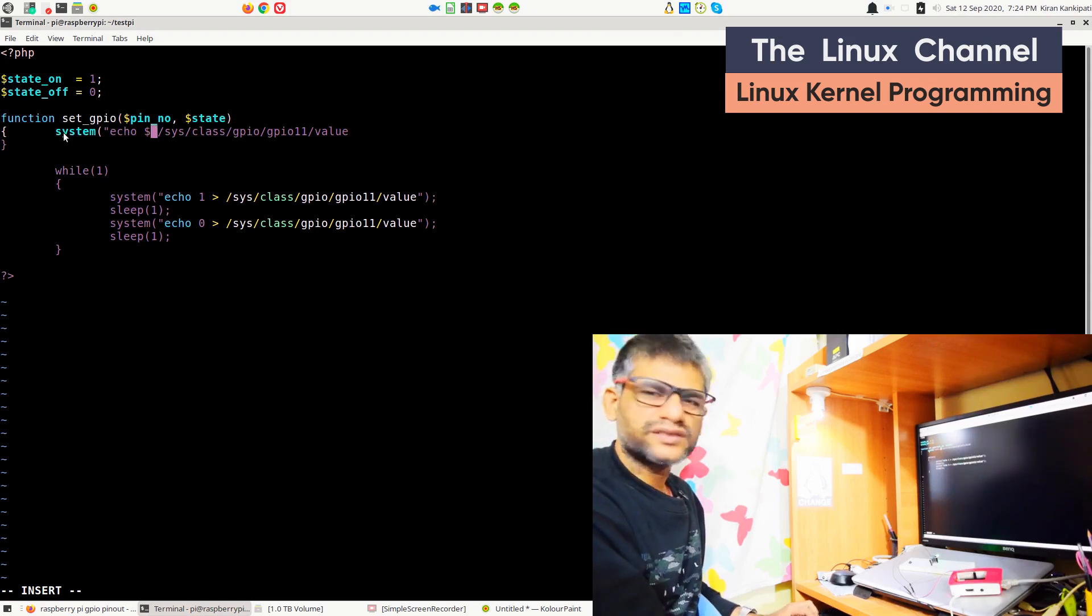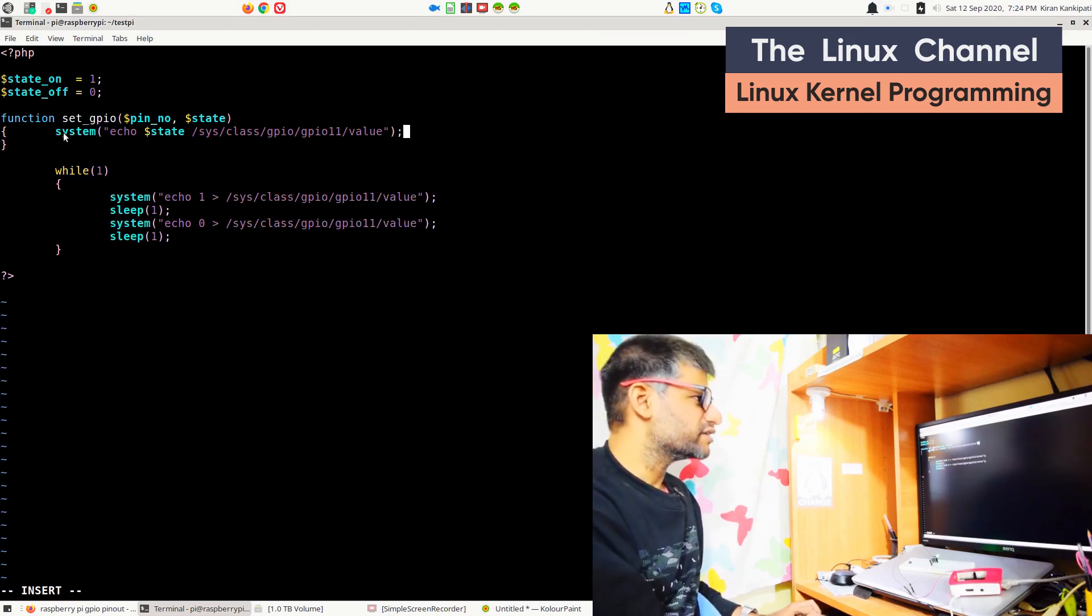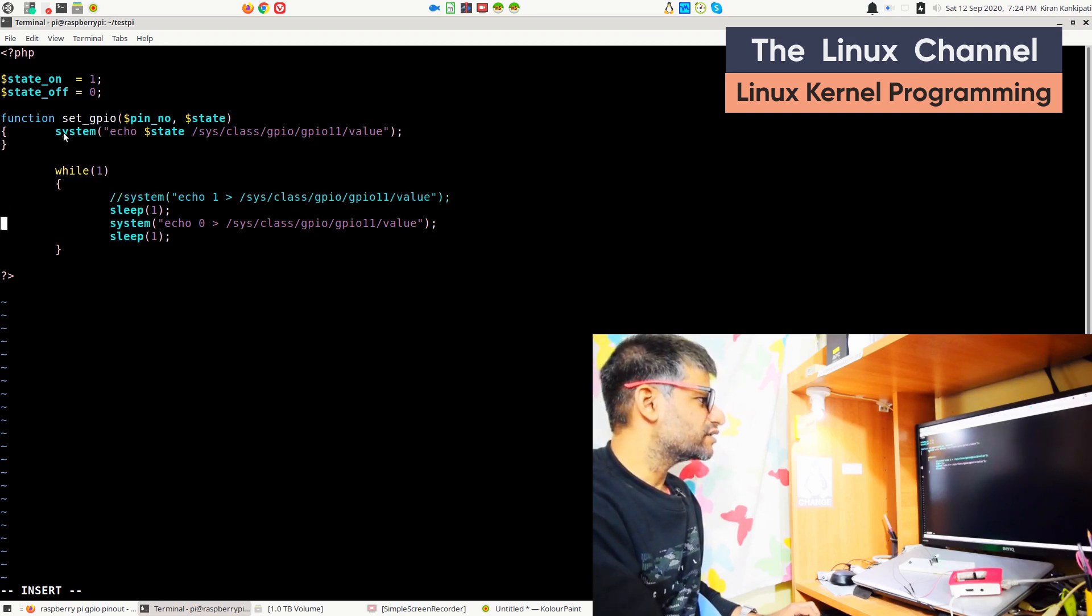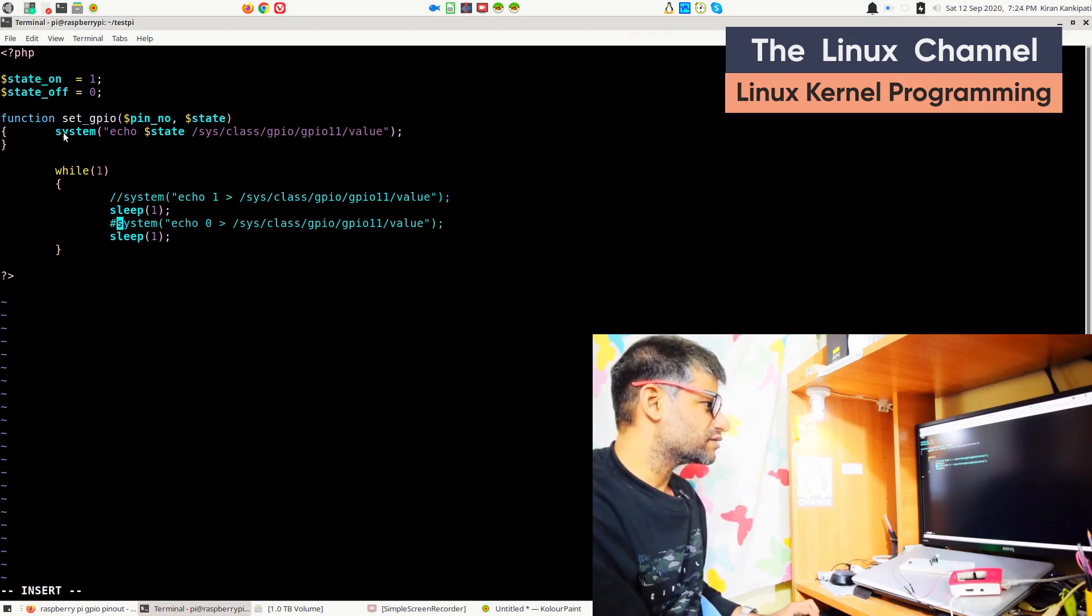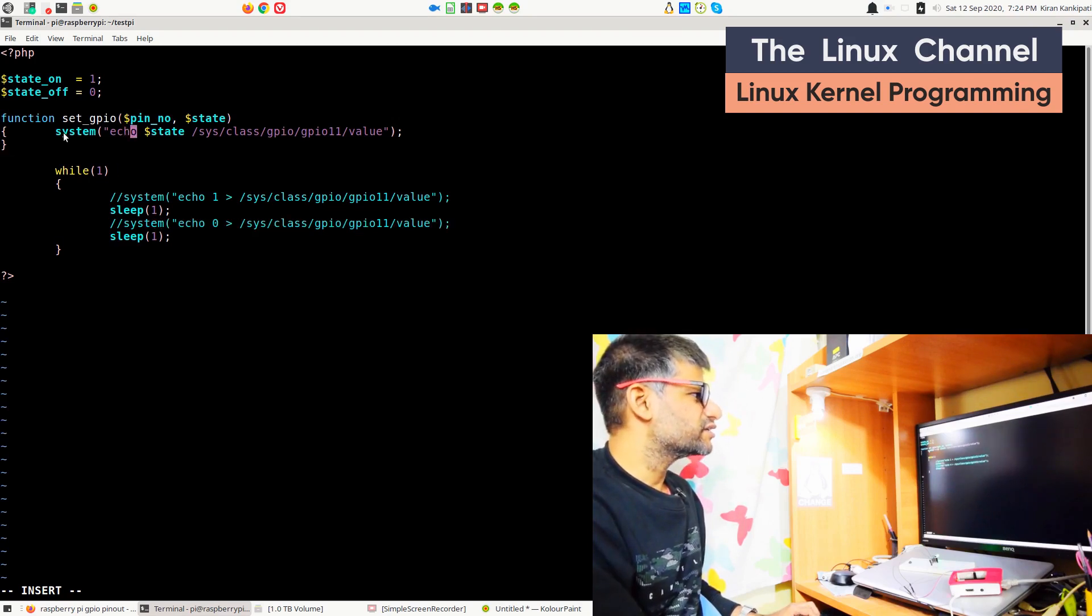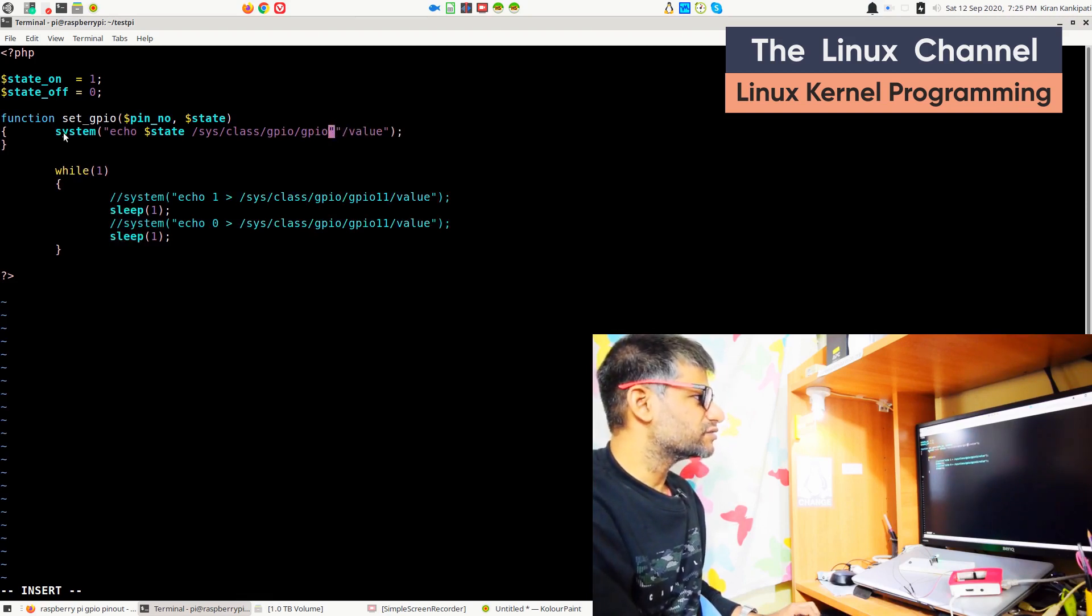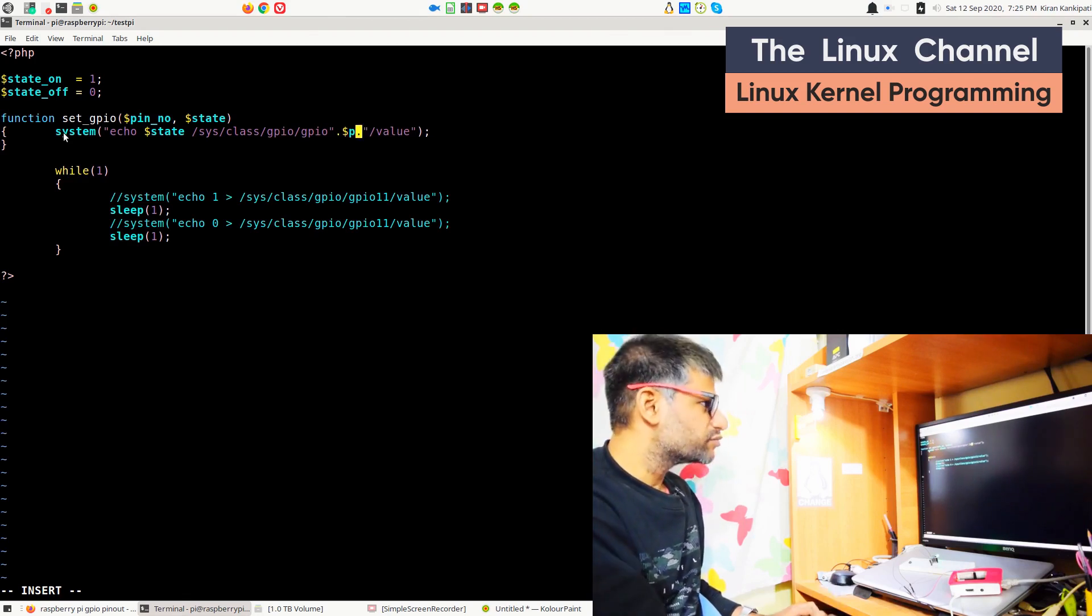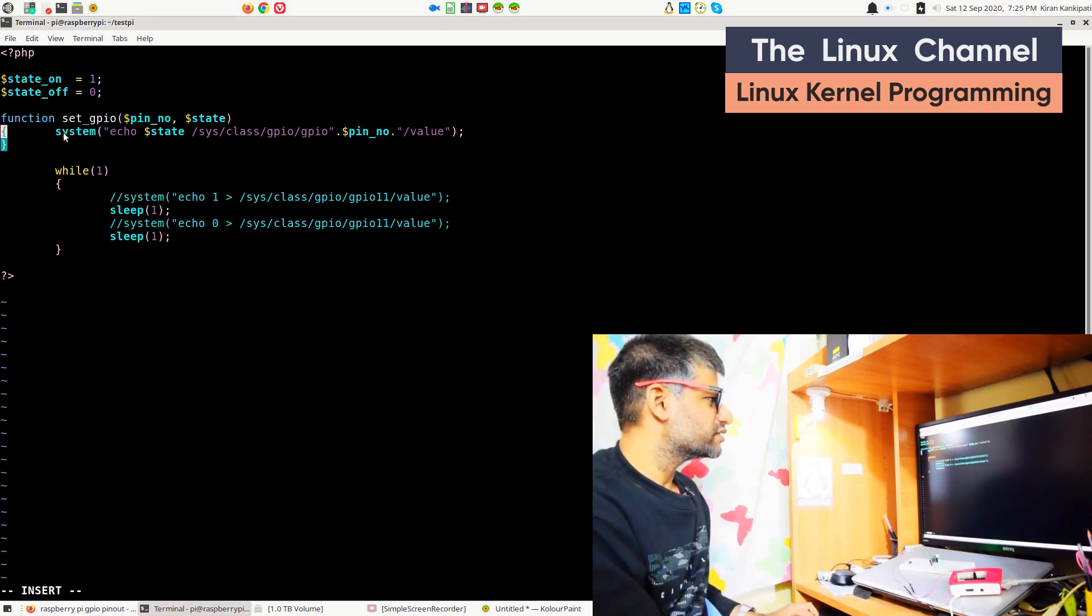You do copy paste of this system command, and the state - we can replace that with the state variable. You don't need to do any printf and format specifiers and stuff like that. It's quite straightforward in the case of PHP. You can pass this pin value dynamically. So we can do a concatenation of two strings and $pin_number. Now it is completely dynamic, this API.